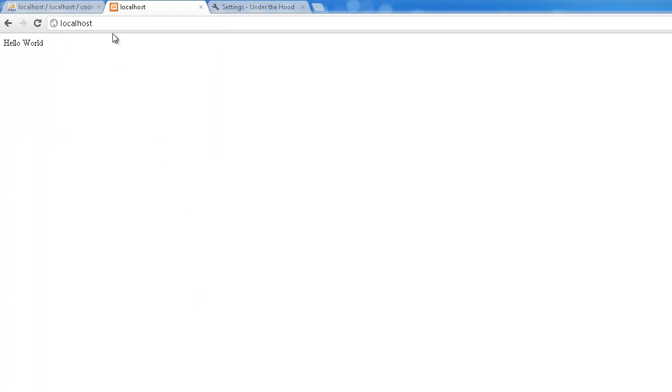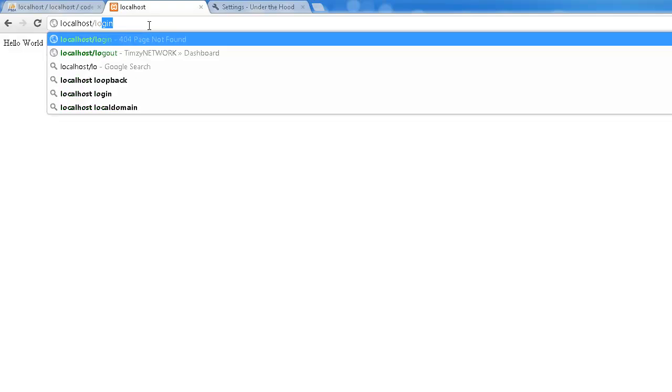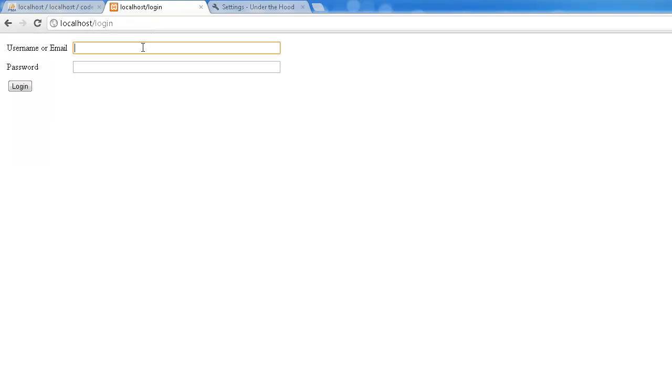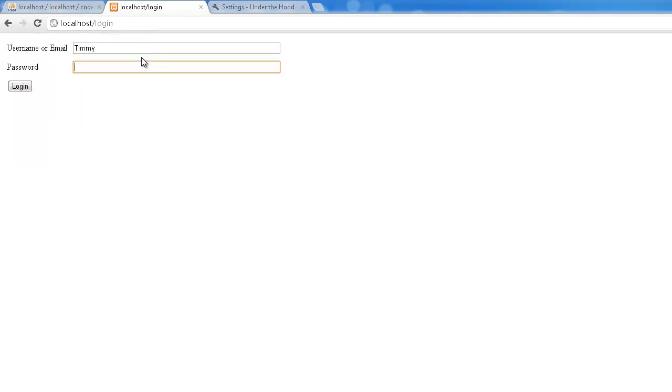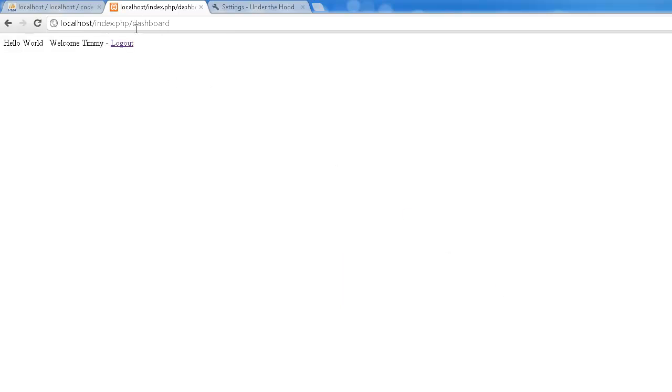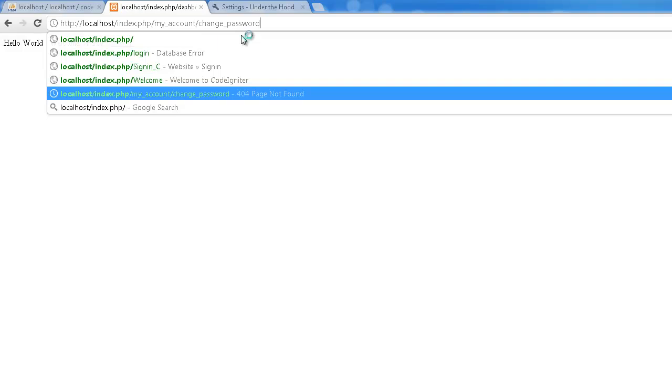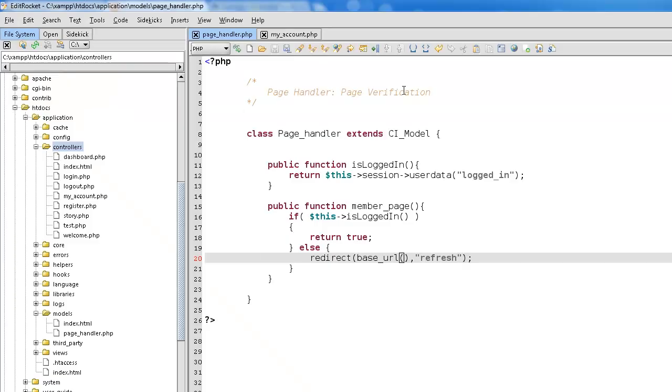So let's go ahead and log in. Password. Successful login. And we could try this again. Myaccount. Change password. And there we go. See, now we're actually in the page, which means we're logged in.